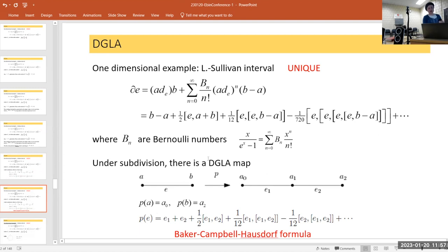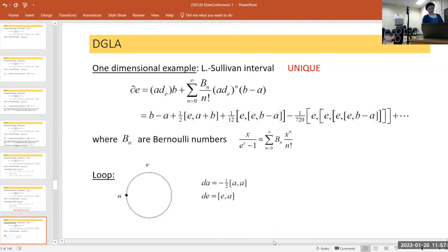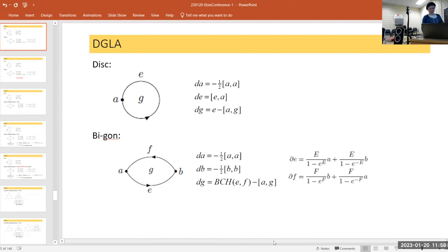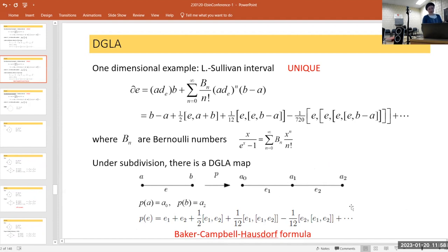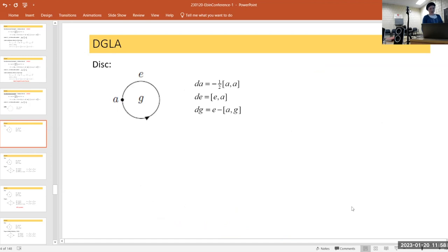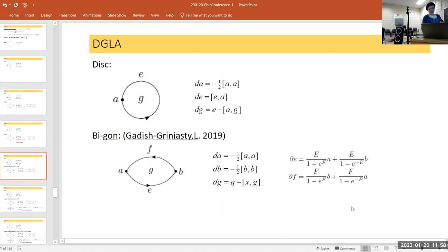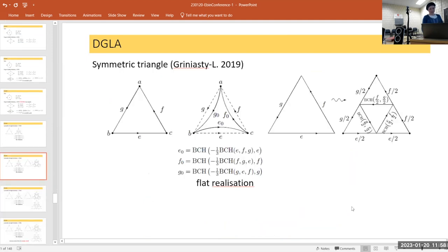There's also a subdivision map in this case. Everything is non-linear, and the subdivision map turns out to be the Baker-Campbell-Hausdorff formula. With students, we've produced various nice symmetric explicit models in two and three dimensions.